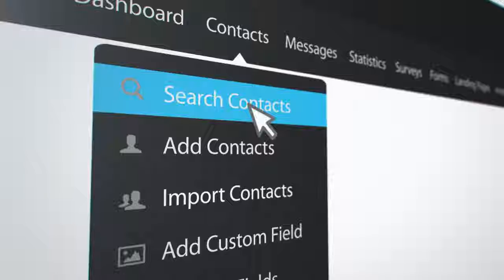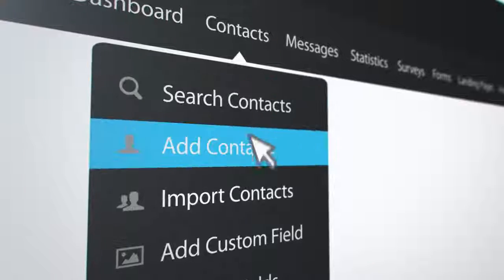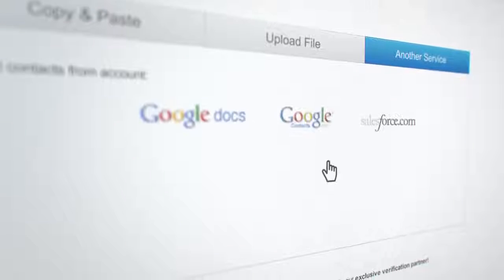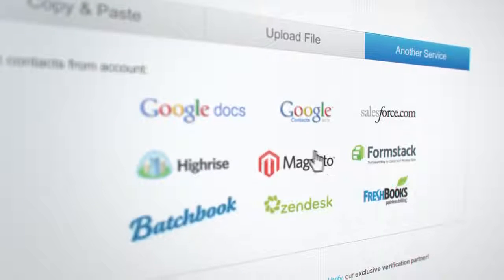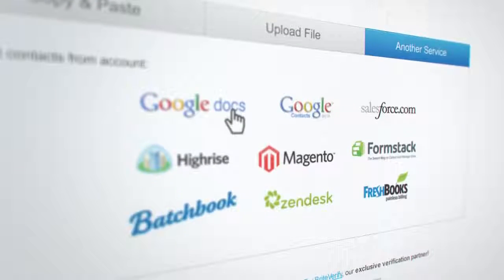Already have an email list? Import it with a few clicks, or import contacts from other services you already use.